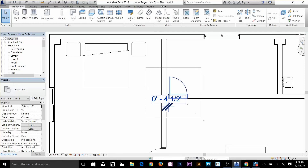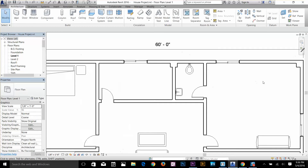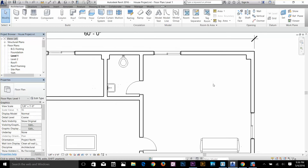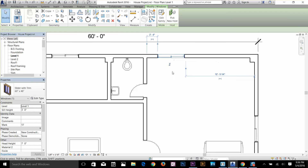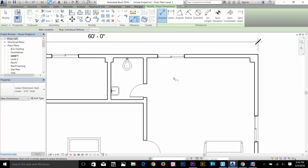That's how you can lock any object to other objects. Now I'm going to zoom into this room — there's a window here. If I click on it I get the dimensions: it's 2 feet from this wall and 12 feet 9 inch 1 by 4 from this wall. I want to make that window centered, so I'll use the align command.